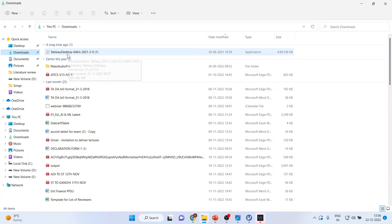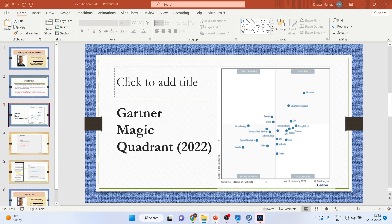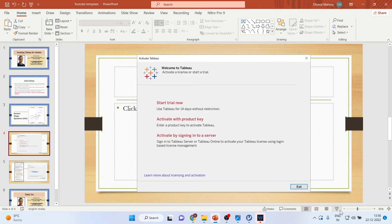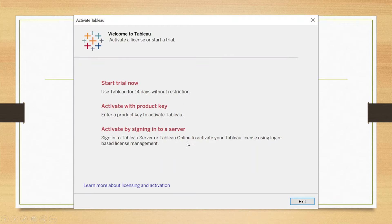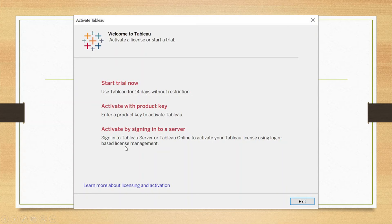Run the exe file. And then it will give you the options such as shown on your screen: start the trial now, activate with the product key, activate by signing into a server.